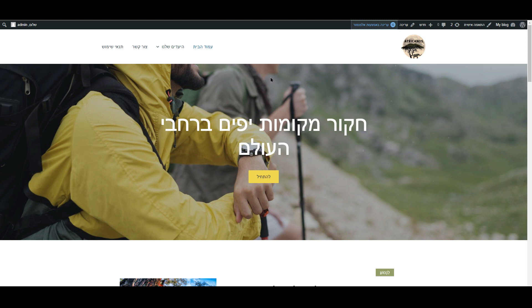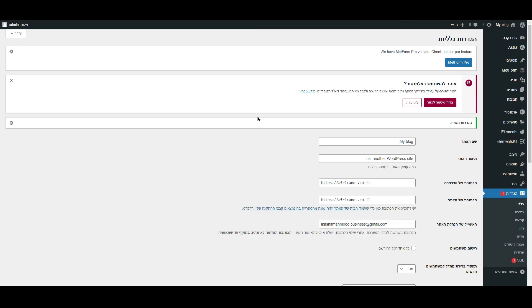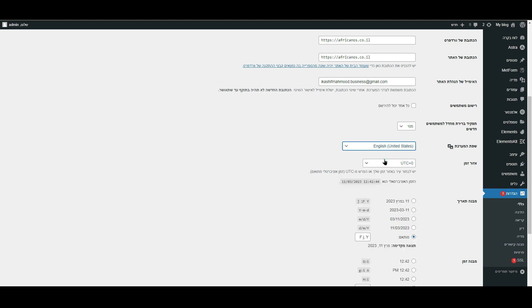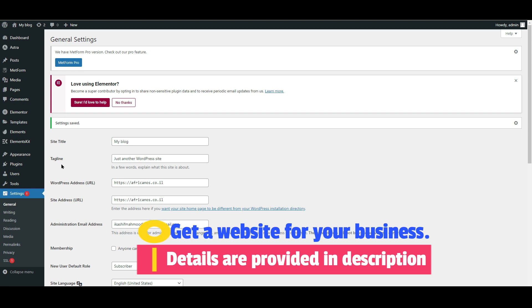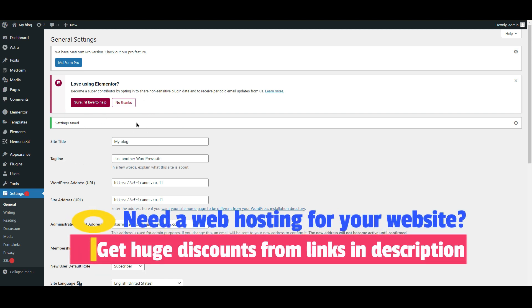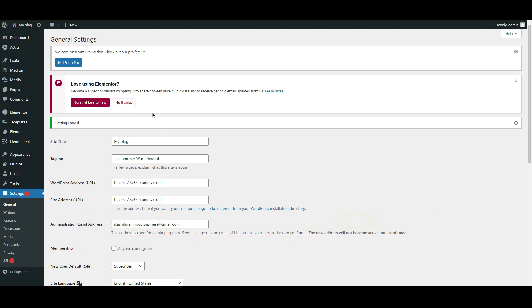Now let's move to the second method, which I personally use. I don't want to convert my admin dashboard to another language — I want to keep it in English. I just want to change the direction of the front end without changing the language and direction in the admin panel. So let's change it back to English and then I'll show you how to change only the front-end direction.